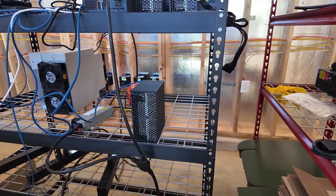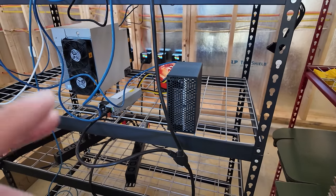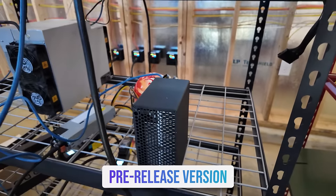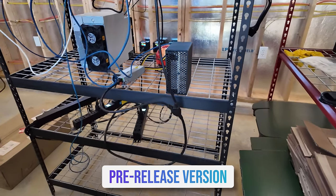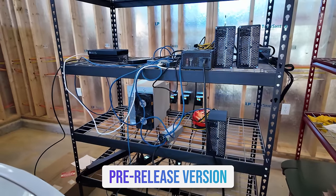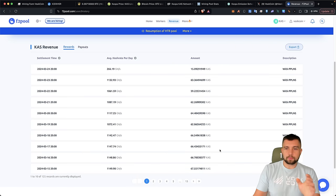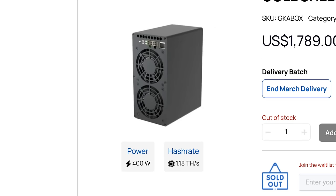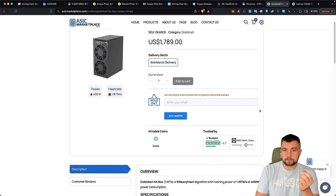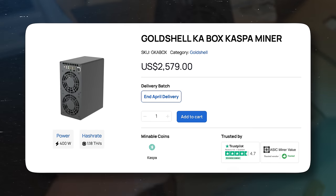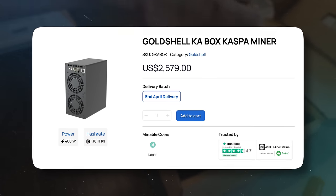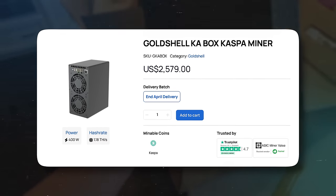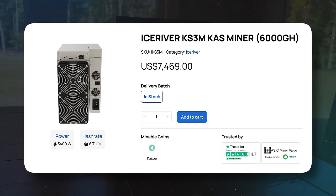Reportedly, it's supposed to be 1.1 terahash a second. I do have an early, like before official release model on it. So I've got the early firmware there on it still as well. But you can see that it's been mining somewhere between like 63 and 67 Casper coins per day. These things are selling out everywhere, including ASIC Marketplace, who's a sponsor of the BossCoin YouTube channel. But the biggest sellers in the mining industry right now continue to be the IceRiver KS3M.